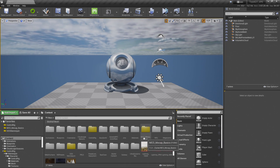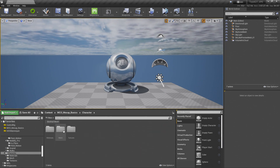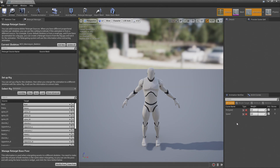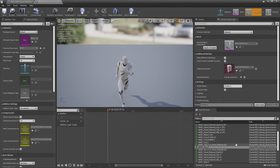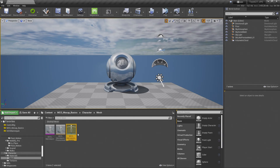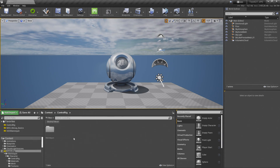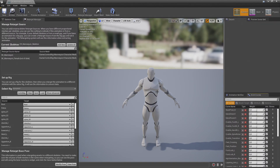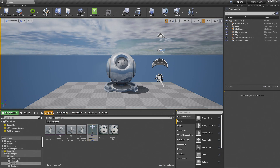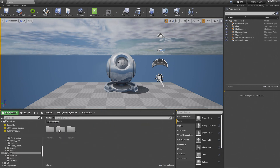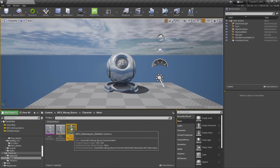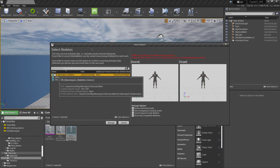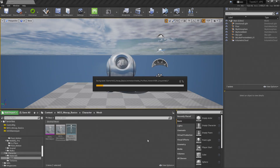If I go to the MCO Mocap Basic, go to Character, go to Mesh, and double-click on the skeleton, you can see that this skeleton has a lot of animations in it. I want all those animations in the control rig. If I open up the control rig skeleton, there are no animations in the control rig character. So you would go to the mocap skeleton, right-click on it, and there was this 'Retarget to Another Skeleton' option. If you had your retargeting ready, the control rig mannequin skeleton would appear and you retarget.